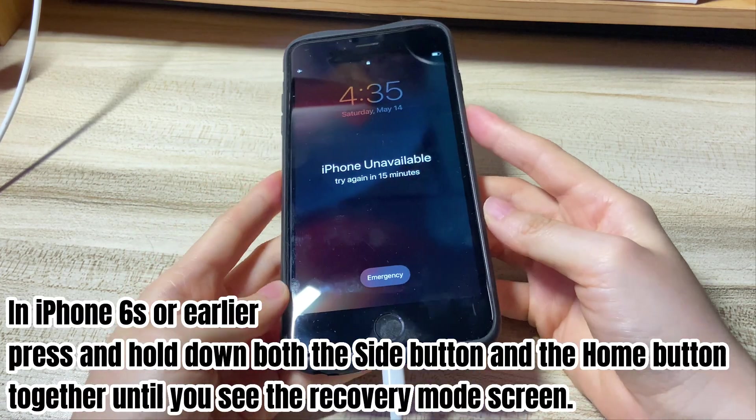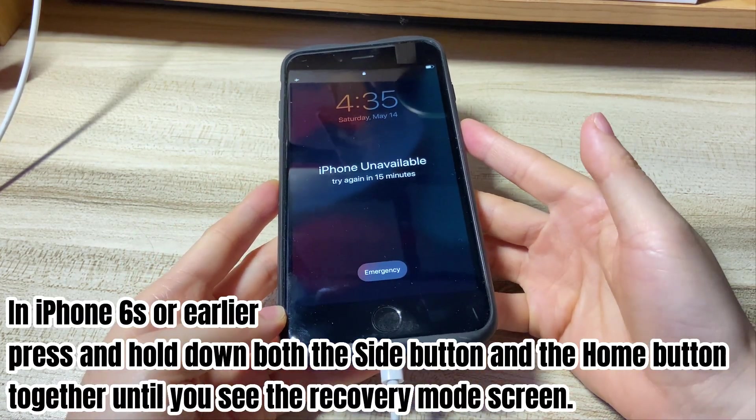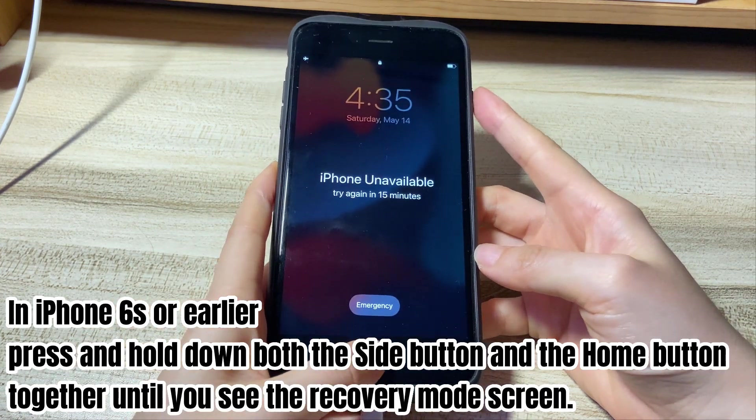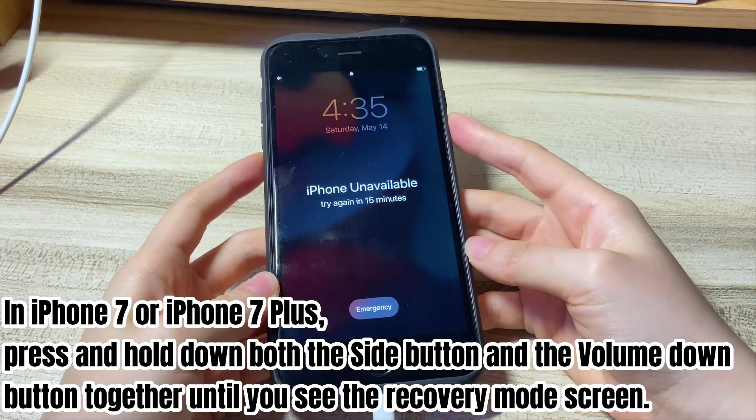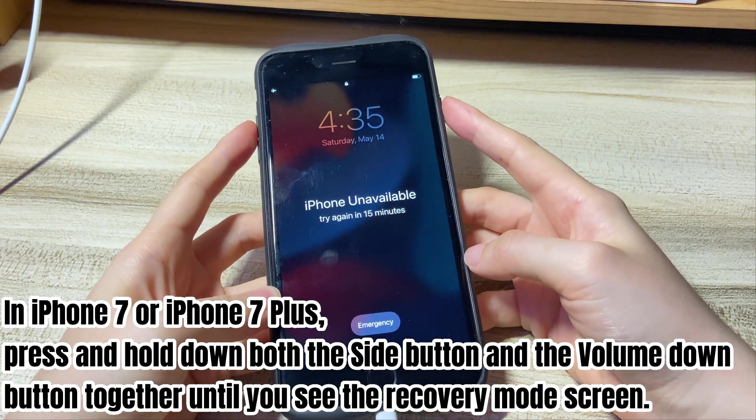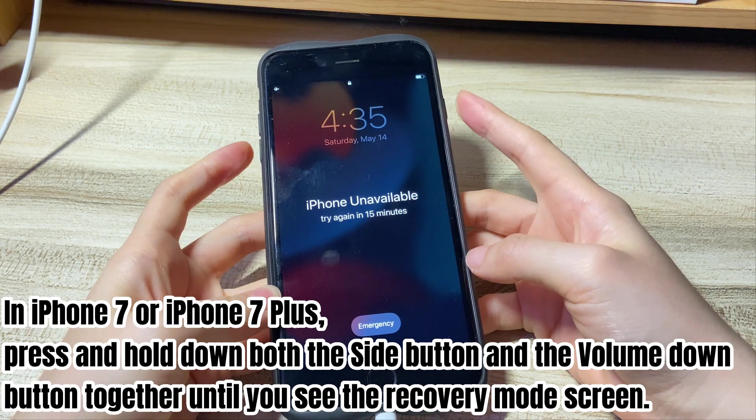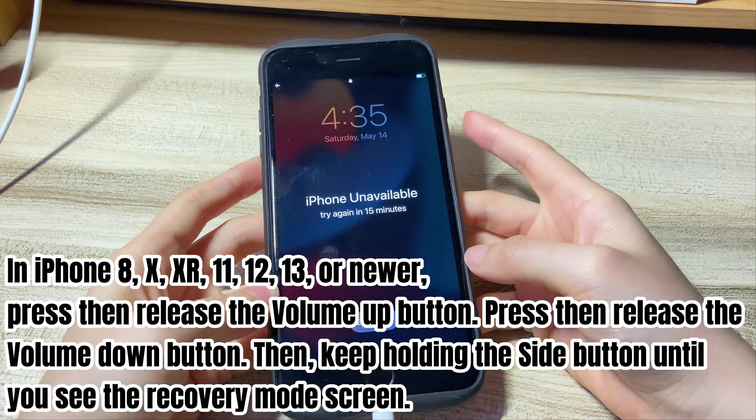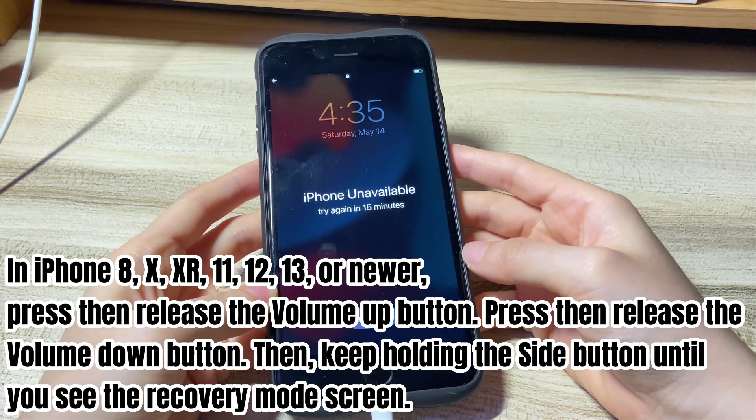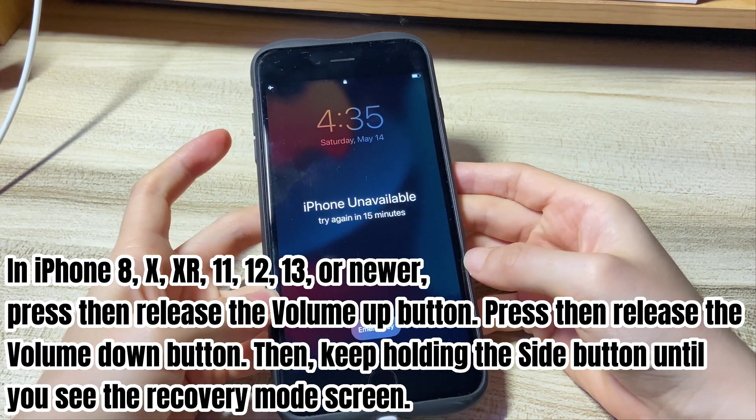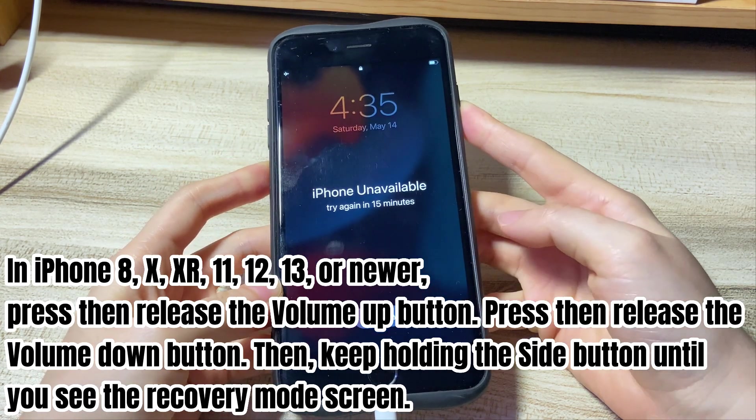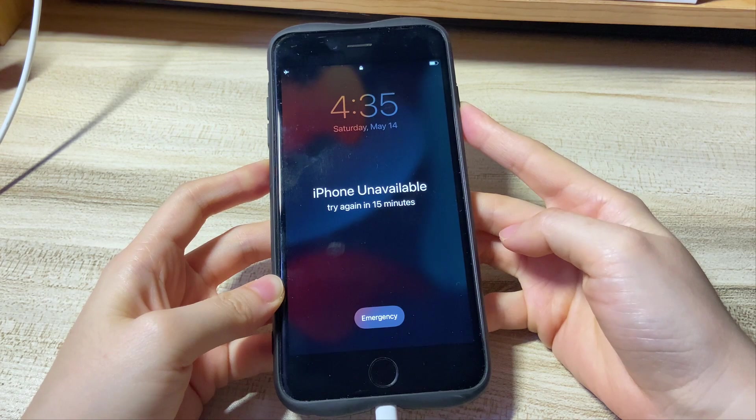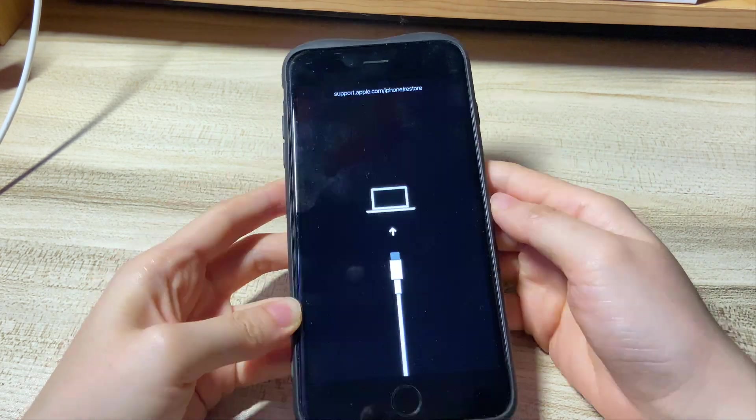Here's how to do that. In iPhone 6s or earlier, press and hold down both the side button and the home button together until you see the recovery mode screen. In iPhone 7 or iPhone 7 Plus, press and hold down both the side button and the volume down button together until you see the recovery mode screen. In iPhone 8, X, XR, 11, 12, 13, or newer, press then release the volume up button, press then release the volume down button, then keep holding the side button until you see the recovery mode screen. Just try a few times if you can't succeed in entering into the mode at once.